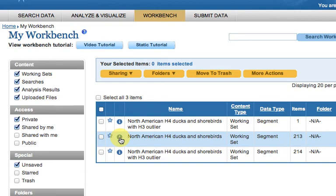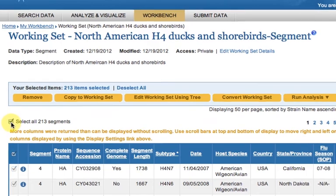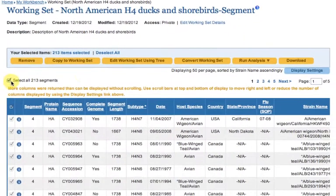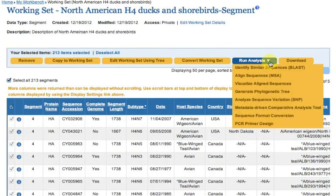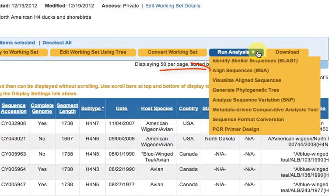On the working set page, select all records by checking the checkbox above the table, mouse over the run analysis button and click align sequences MSA.